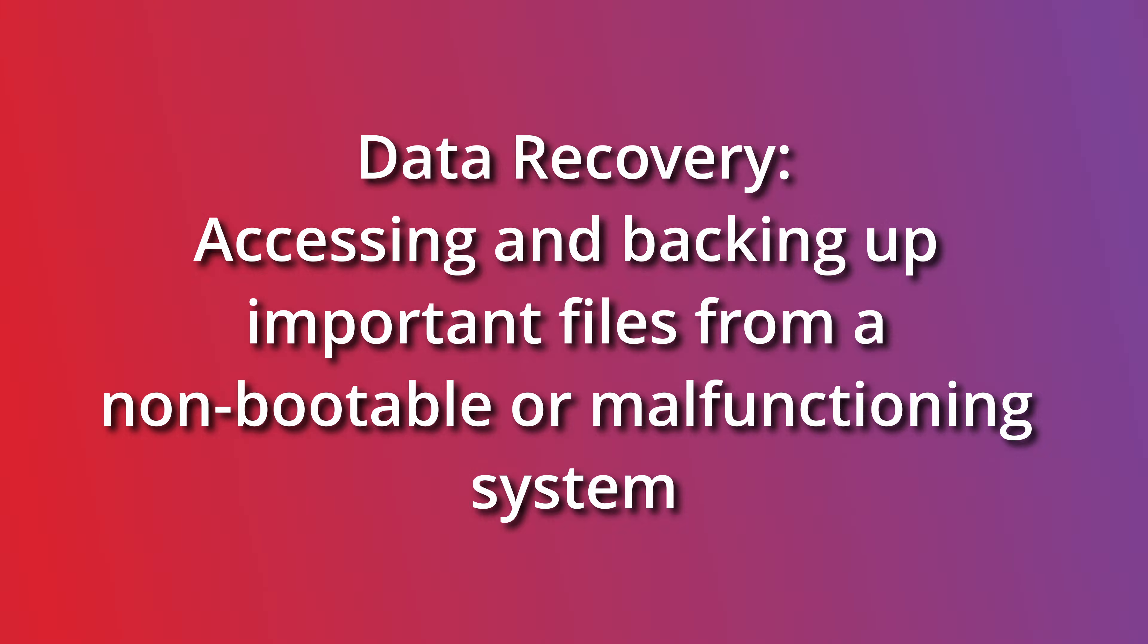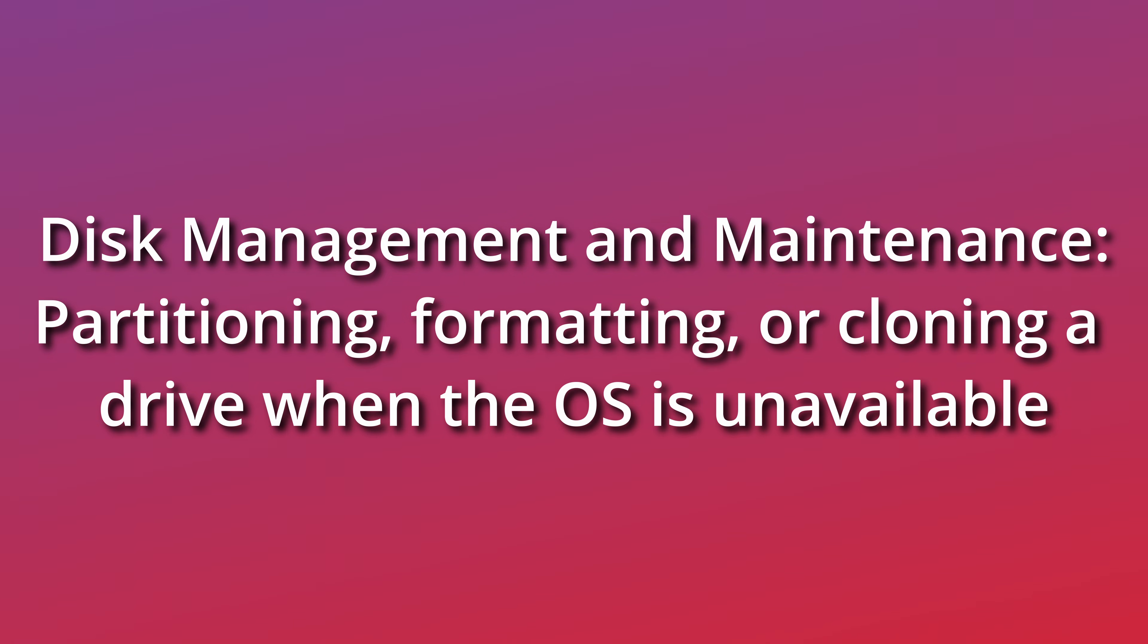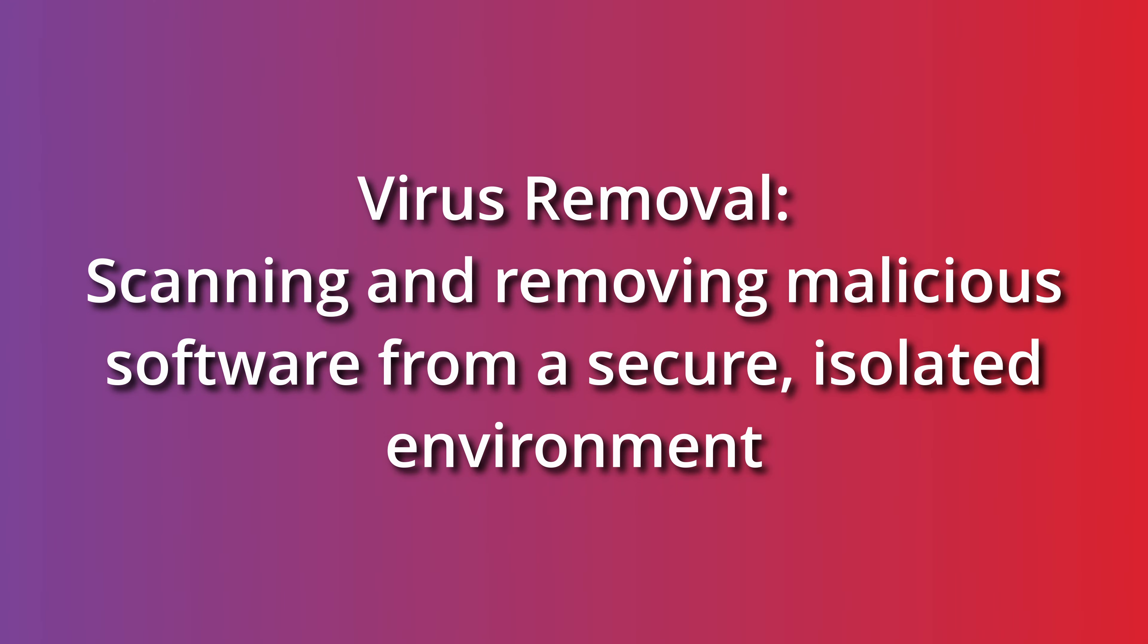Running diagnostic tools or repairing corrupt system files if the primary OS fails to load, data recovery, accessing and backing up important files from a non-bootable or malfunctioning system, disk management and maintenance, partitioning, formatting or cloning a drive when the OS is unavailable, virus removal, scanning and removing malicious software from a secure, isolated environment.